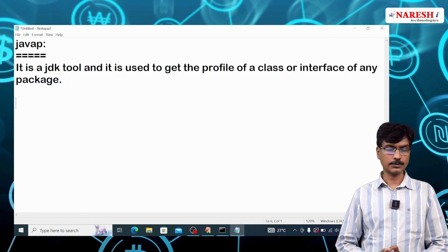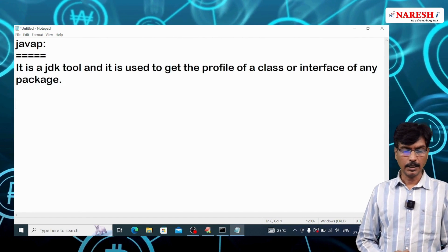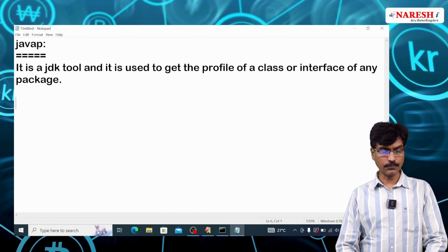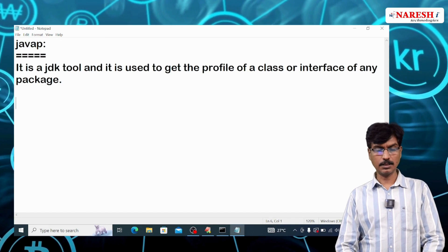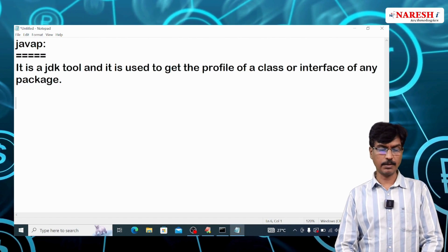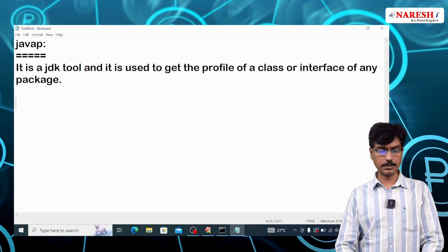Profile means the list of classes, list of constructors, variables, and methods of a given class or interface.